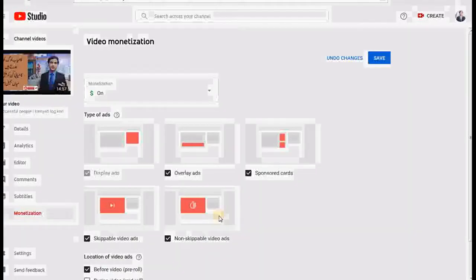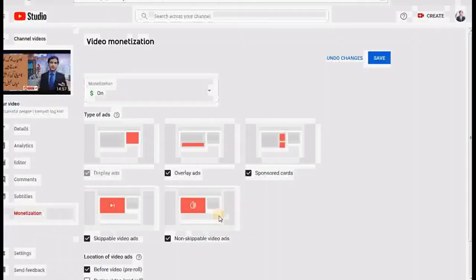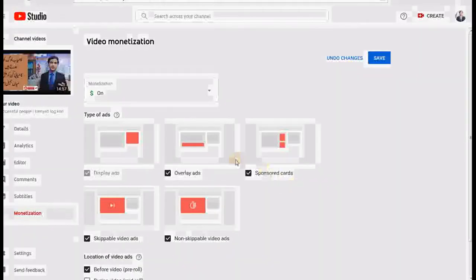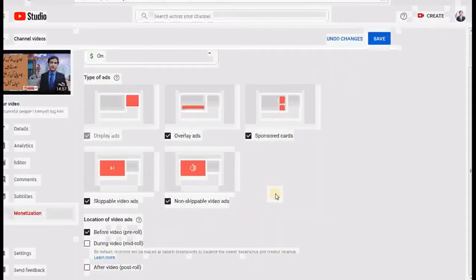For better results you need to click on all of these, because when your viewers who see your video click any of them, you will be able to get more benefit. When it comes to sponsor cards and non-skippable videos, when a person watches your video and is not able to skip it, they see the advertisement and you are able to earn a lot of money. So make sure to enable all five: display ad, overlay ads, sponsor cards, skippable videos, and non-skippable videos.